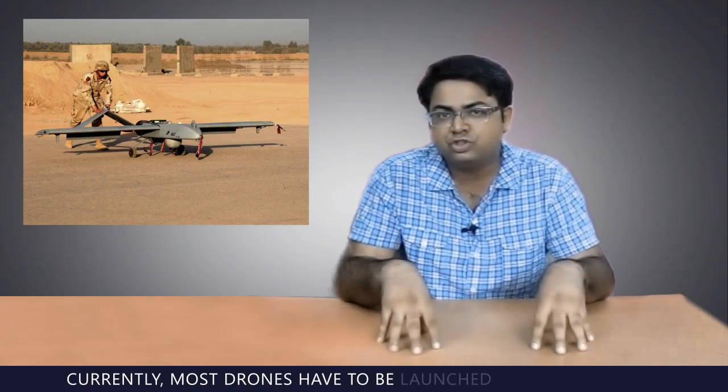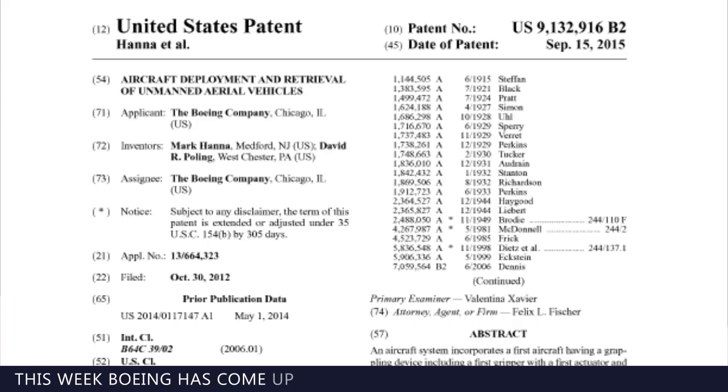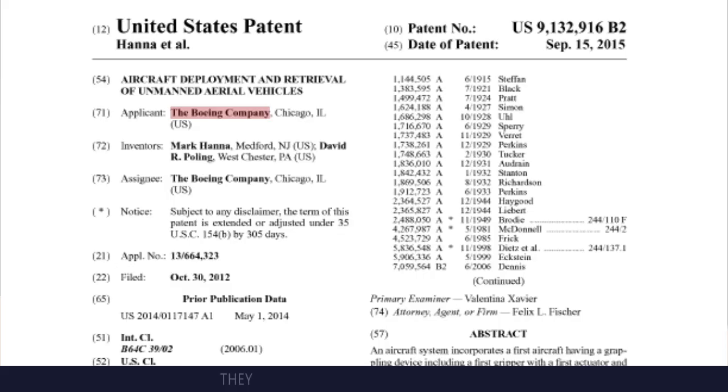Currently, most drones have to be launched from the ground, which puts ground troops at risk. This week, Boeing has come up with an ingenious solution to this problem.